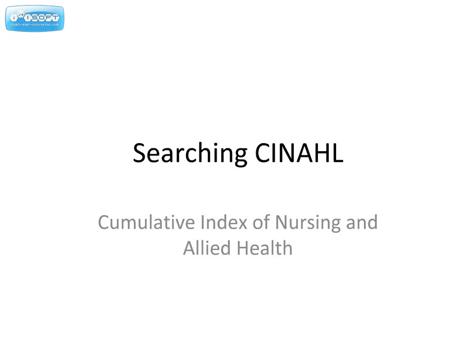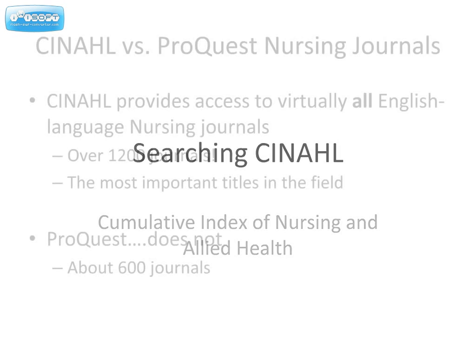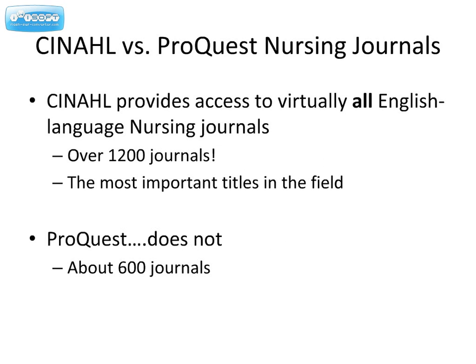In this tutorial, you will learn how to search CINAHL, the Cumulative Index of Nursing and Allied Health Literature. Some students are reluctant to search CINAHL because unlike ProQuest, it's only an index with very little full text.